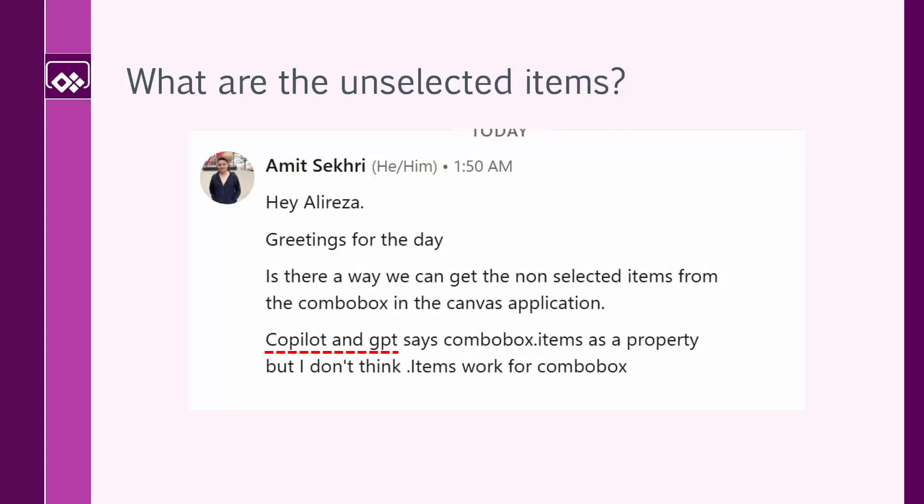Today I got this question from one of my connections on LinkedIn. Is there a way we can get non-selected items from the ComboBox in a Canvas application? Copilot and GPT says combo box items as a property, but I don't think that items work for combo box.